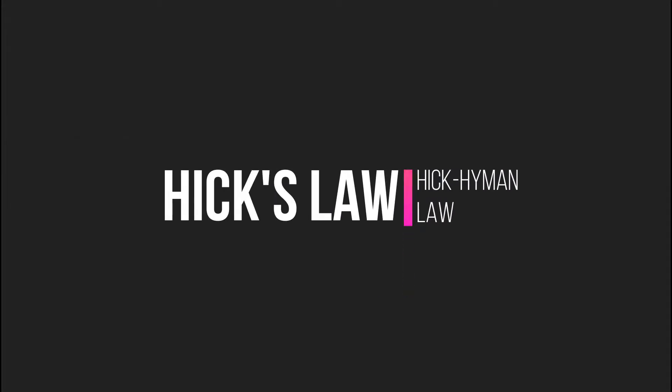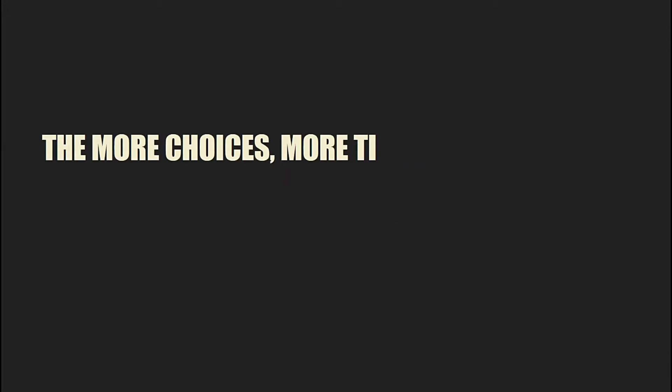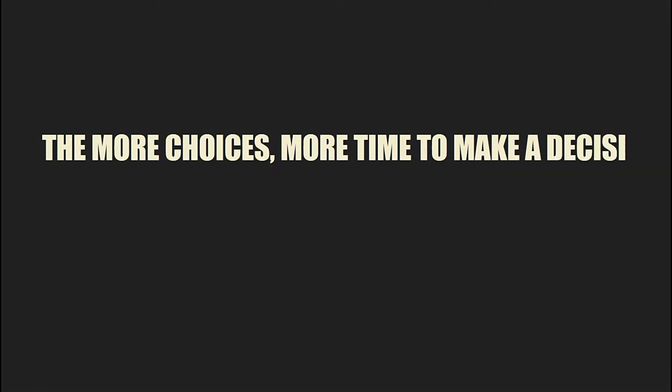What is Hick's Law? Hick's Law says that the more choices you have, the more time it will take to make a decision. This law is also called Hick-Hyman Law. That is because there were two people who came up with this thing. They are William Edmund Hick and Ray Hyman.